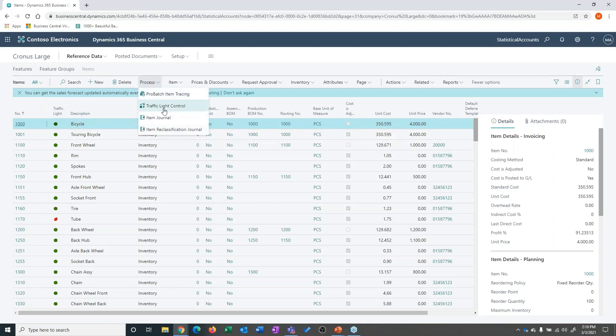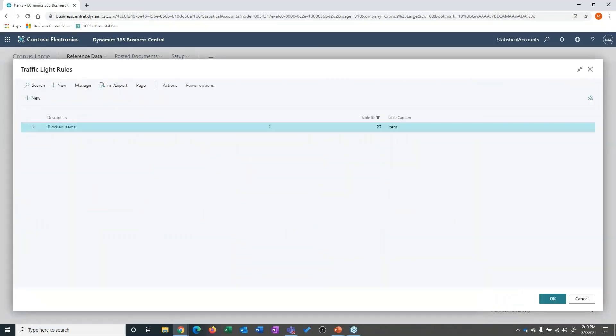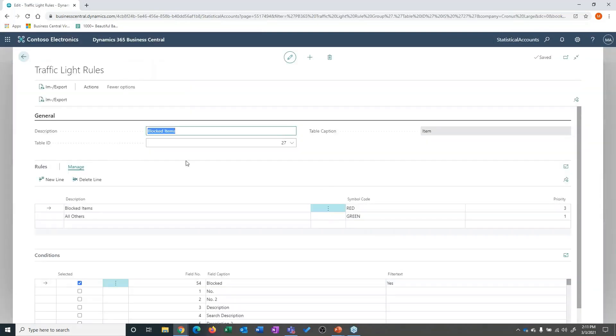What I'm going to do is go up here and go to traffic light control. I want to talk a little bit about how this works. What this system allows me to do is actually create rules. I can set up a description and determine what table these traffic light rules are associated with.